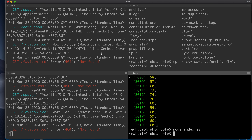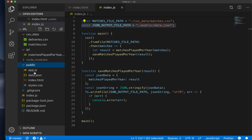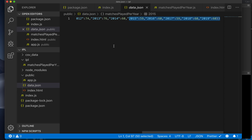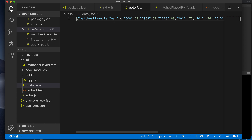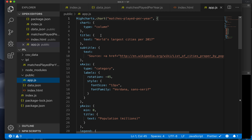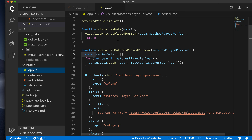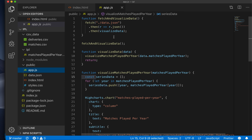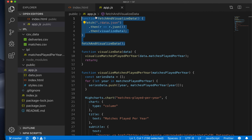Coming back, inside the public directory we now have this data.json file. Our folder now has a data.json. Now that we have this data.json, it's still not available inside the browser. For that, we have to fetch this particular file from our app.js script, which is what actually gets executed. This is the fully built app.js file, and here you'll see a function called fetchAndVisualizeData, which is the only function that gets called.